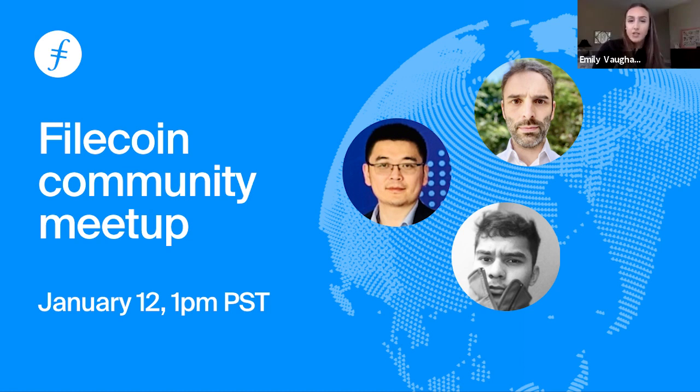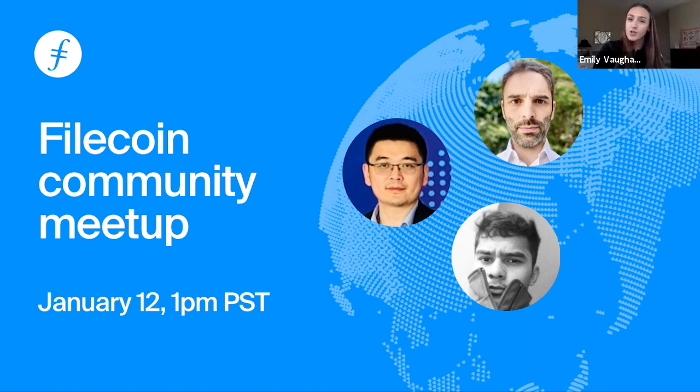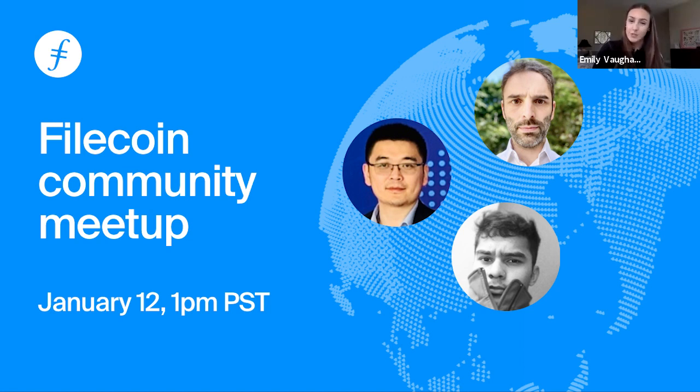In collaboration with Protocol Labs, Fanbushi Capital has announced a 15 plus million U.S. dollar investment fund in the IPFS and Filecoin ecosystem. The mission of the fund is to drive the growth of both ecosystems. If you are interested in learning more about the fund, please read the blog post that will be linked in the chat. Now without further ado, let's begin the meetup.